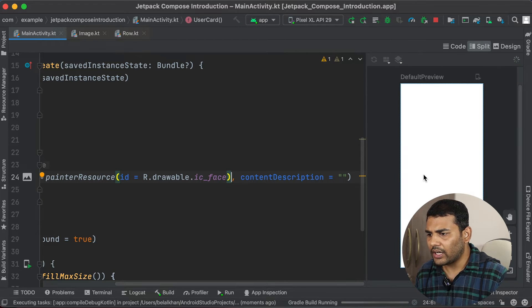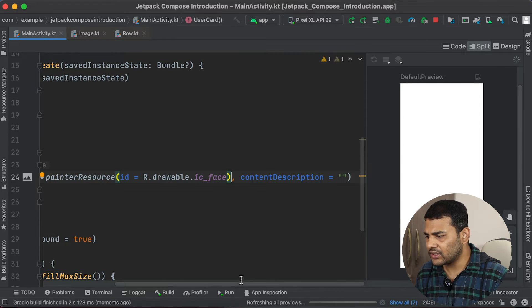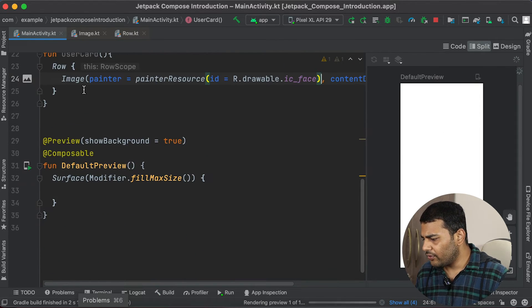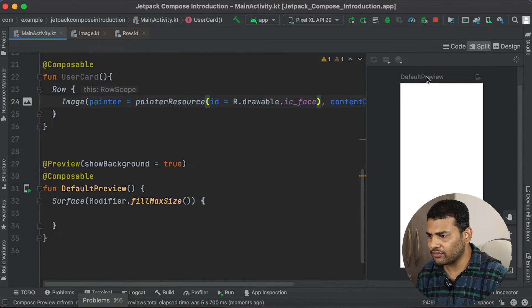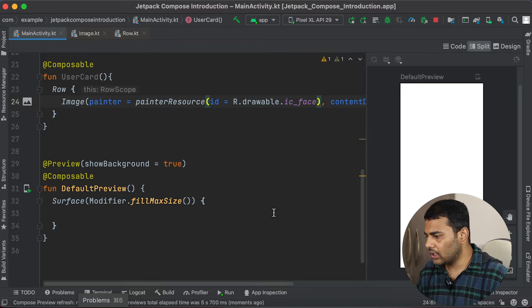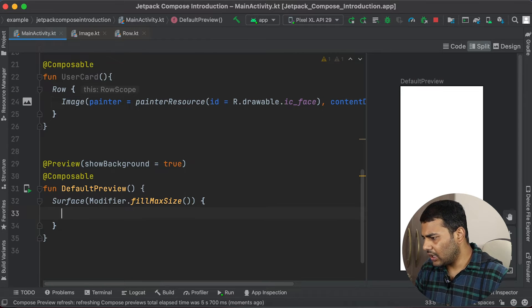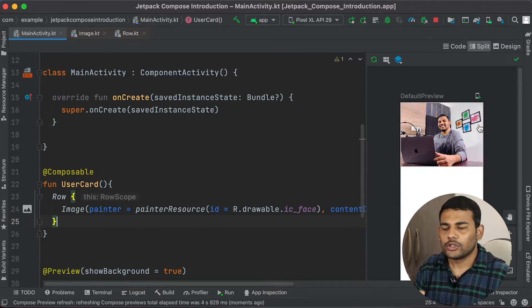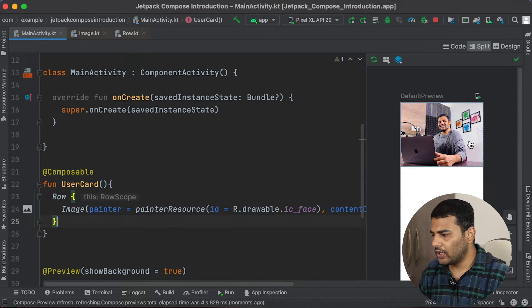Let's build and refresh our preview. We are not calling this function inside our preview function, and that is why we are not getting any output. So I will call userCard here — and you can see we are getting the image.